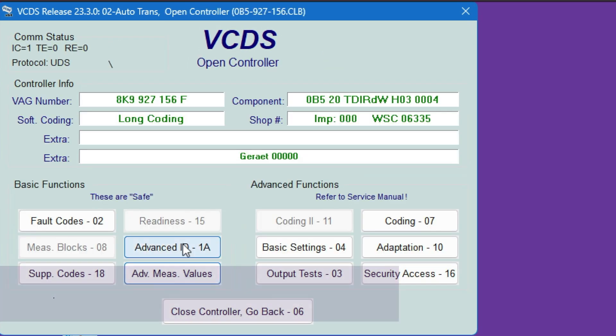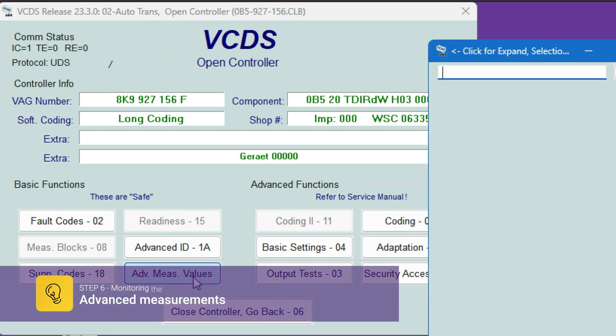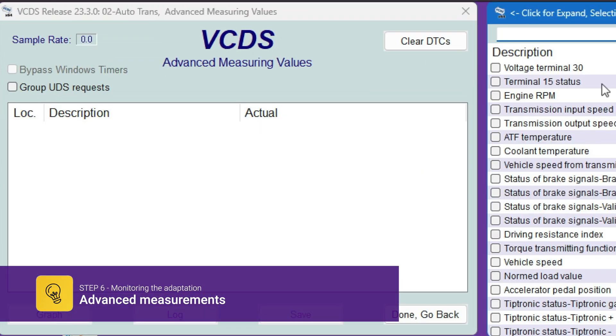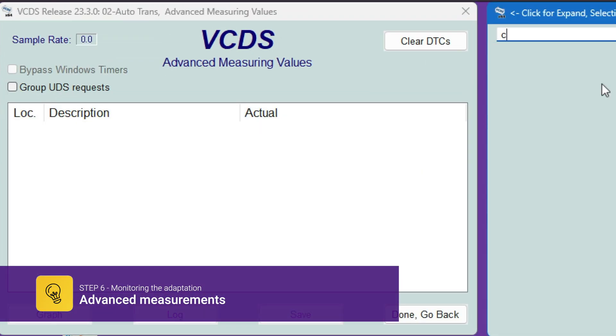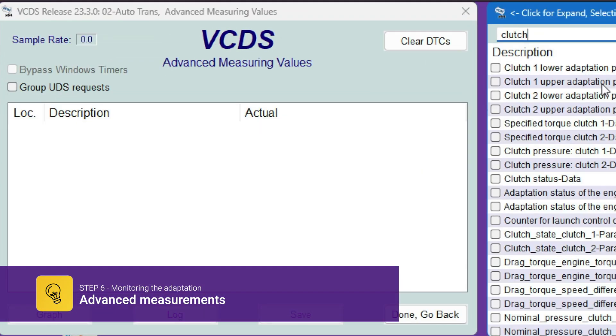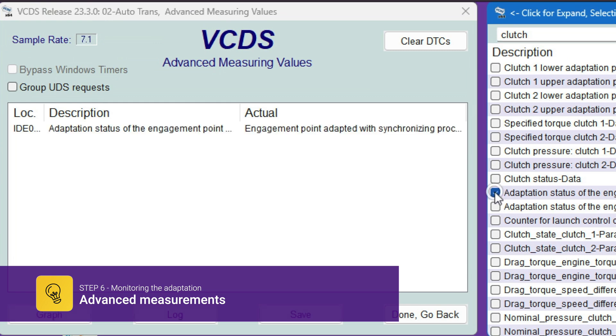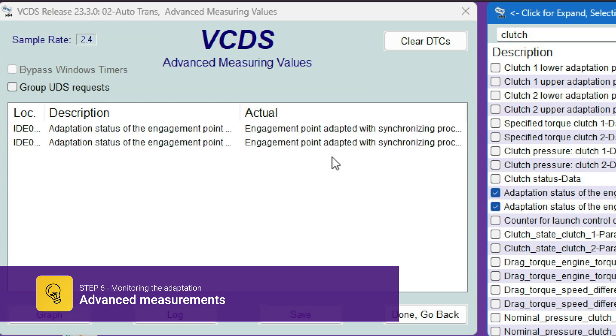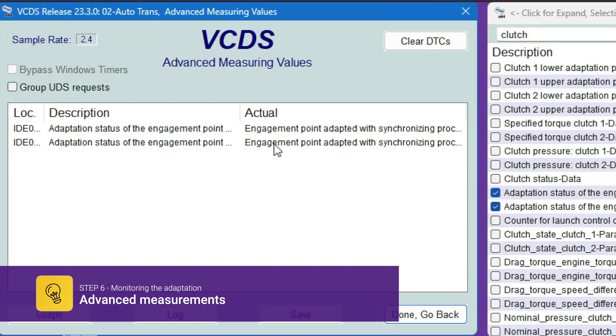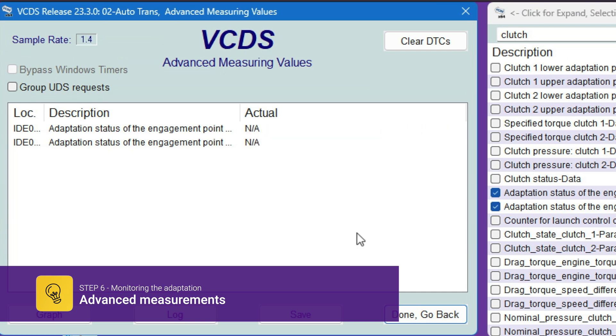Now after we have completed the five steps, we go to advanced measurement and clutch, and we need those two points here, point one and point two. We need to drive the car. So that's about it. I've powered off the car, that's why you see the not available.